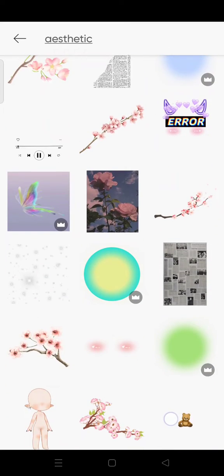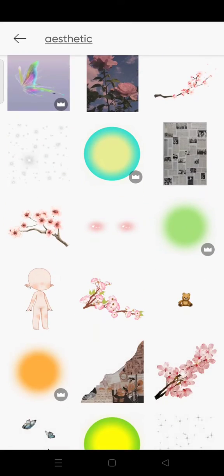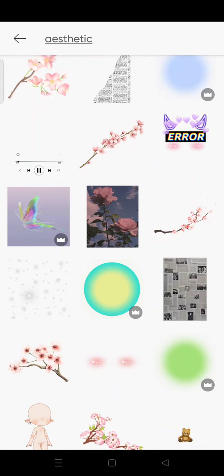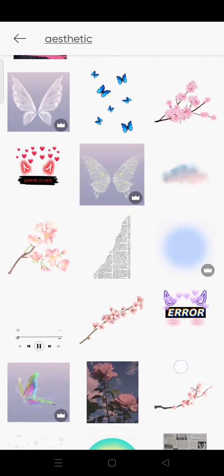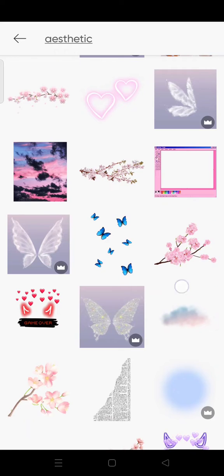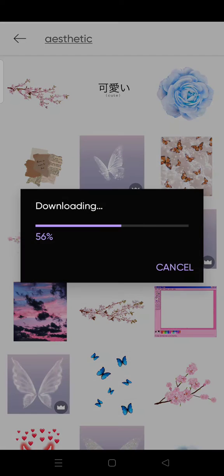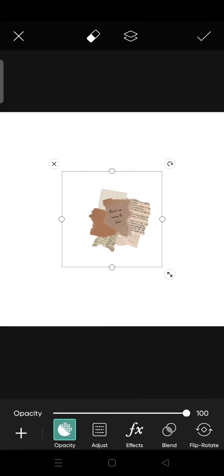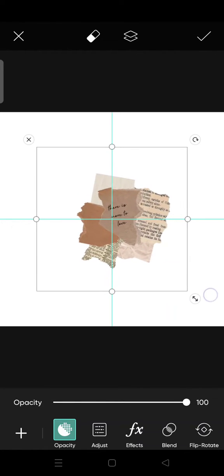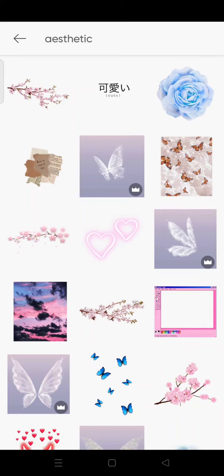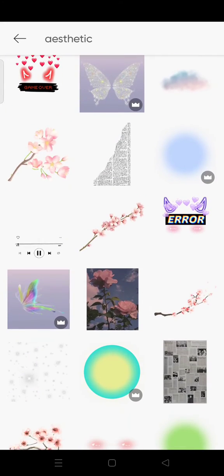So when you find one of these stickers that you like, just click on it and add it into your photo. For example, I'm going to add this one. You can also adjust the size, and you can add another sticker as well.